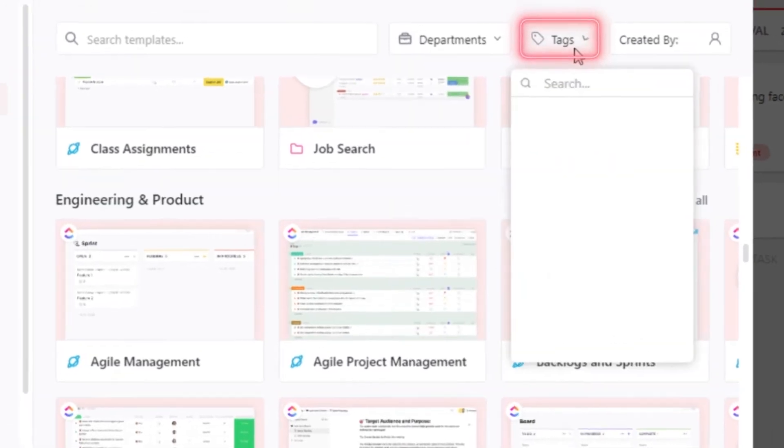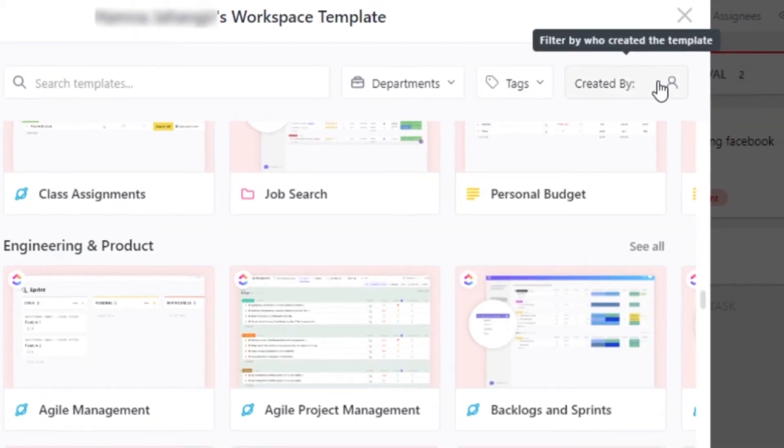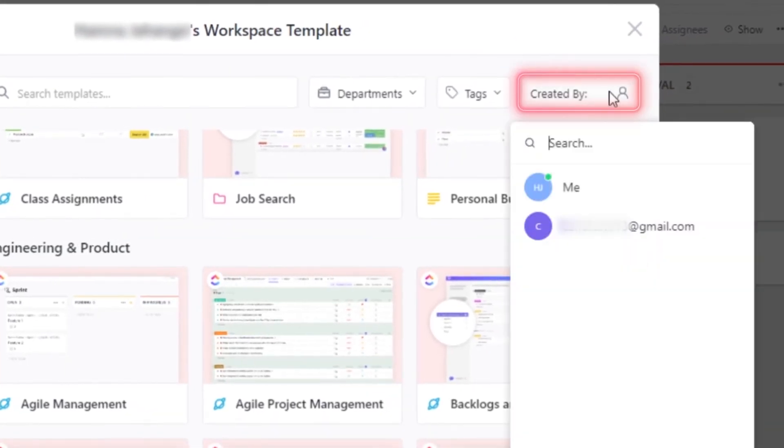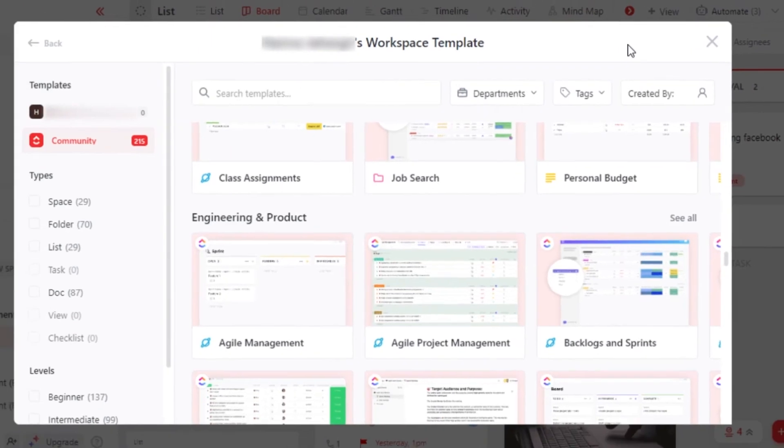Similarly, we can go with different tags and you can search for tags that are given in different templates. And if you think your team members created a template or you, you can search from here and it will show you different templates created by different team members.